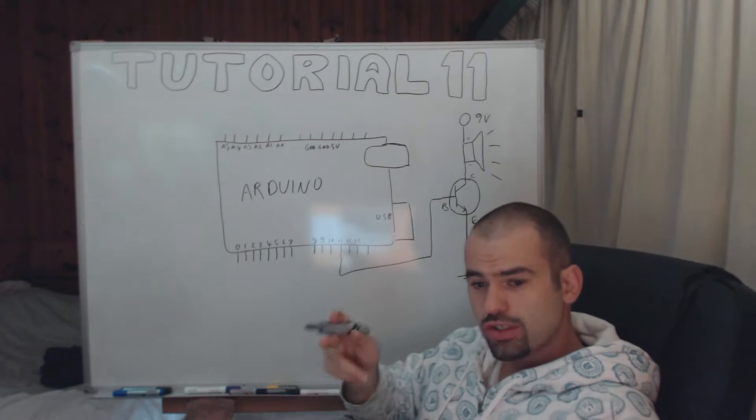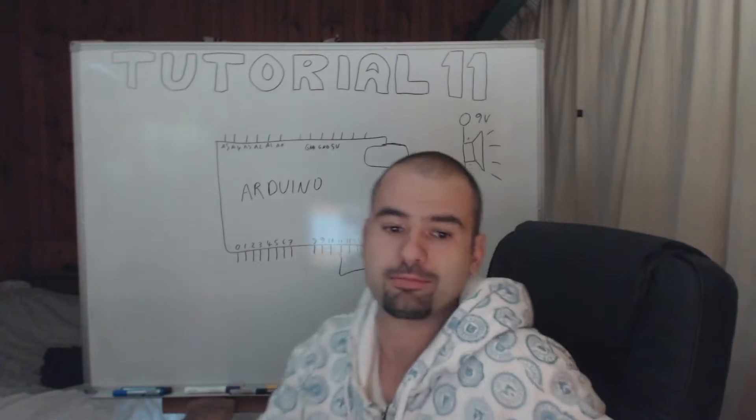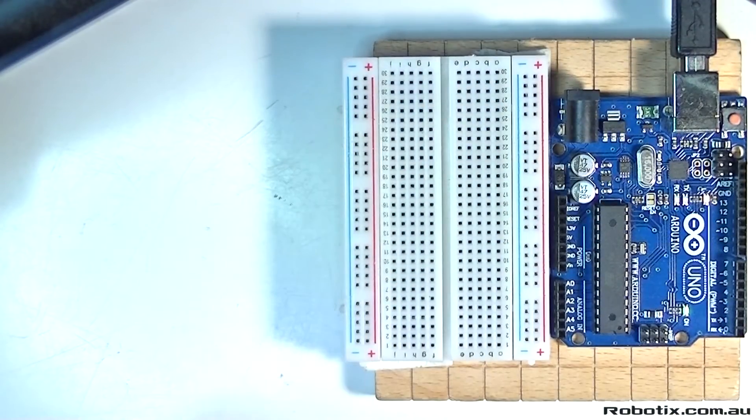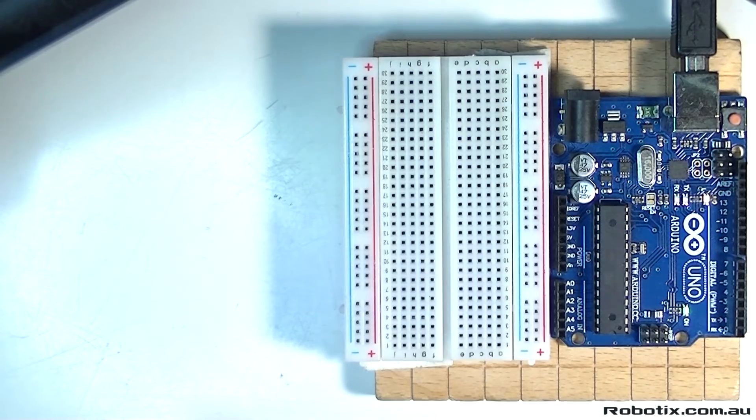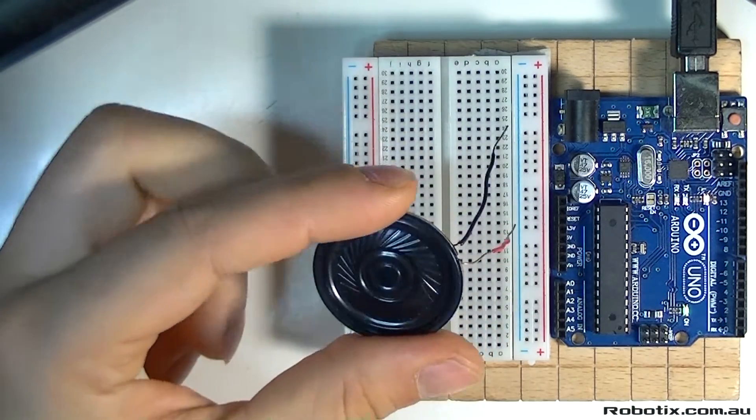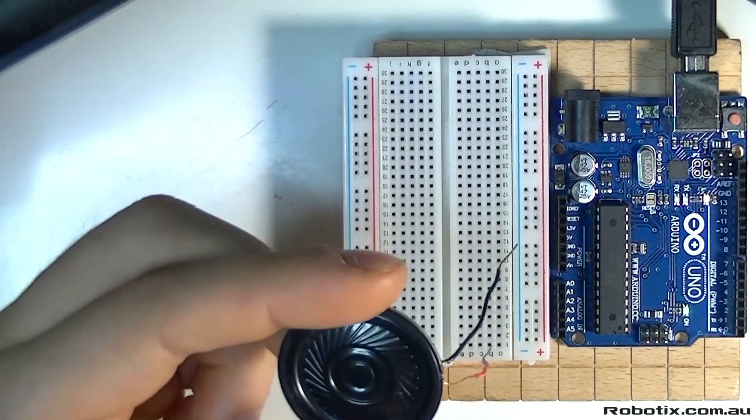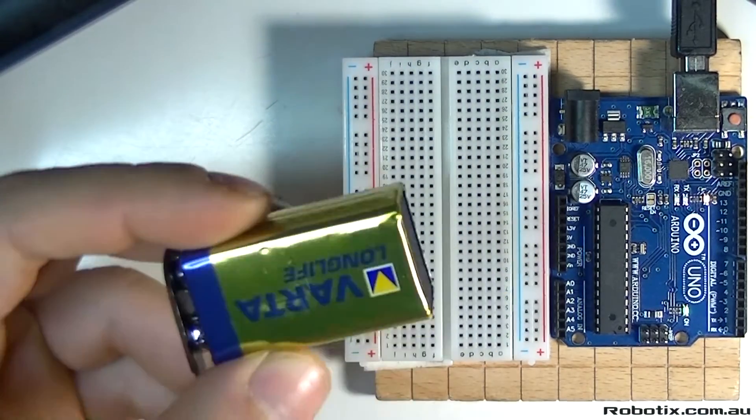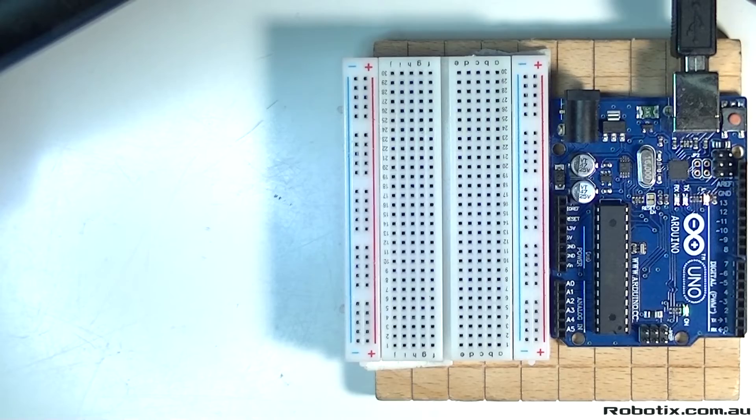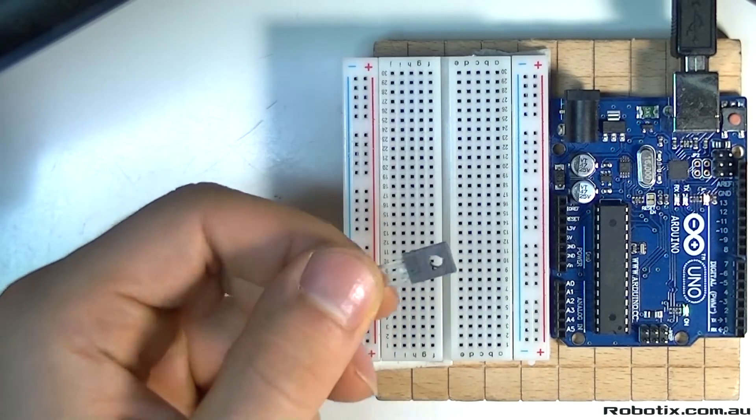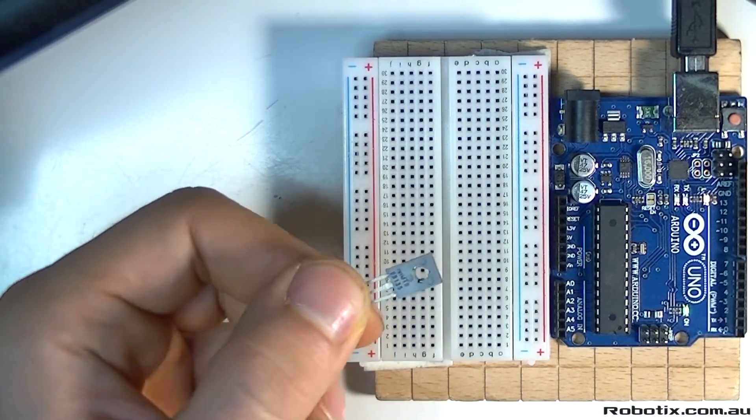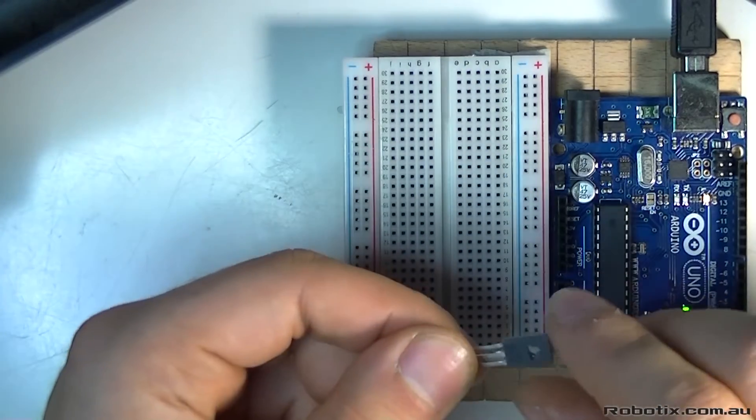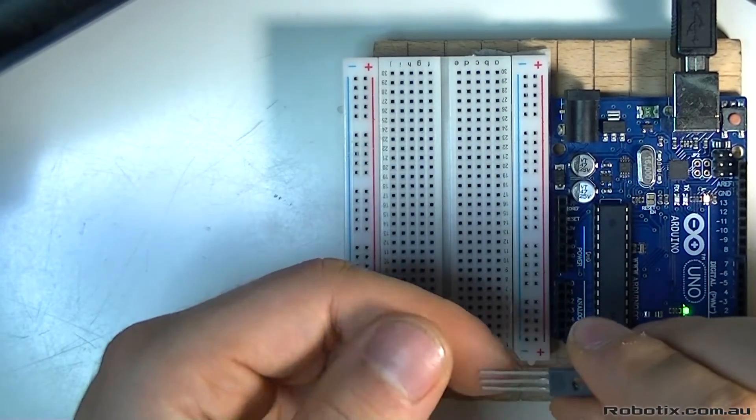So there goes the theory, let's build the thing. All right, so as you've seen already in the piano circuit, the sound generated by this Arduino through the speaker is not that loud. Now we're gonna boost that using a 9 volt battery. To do that we're gonna need to use a transistor that can take up to an amp of current. It's the BD135.